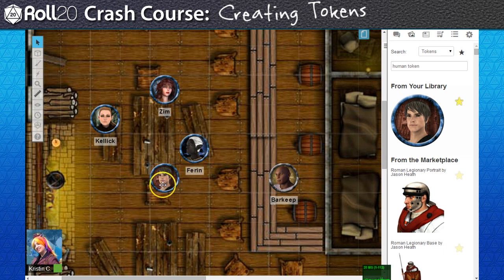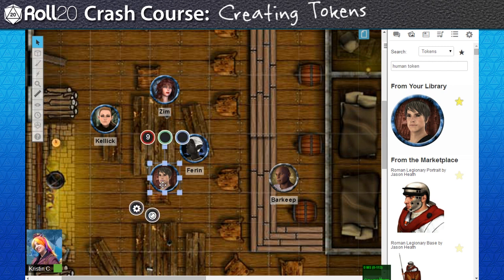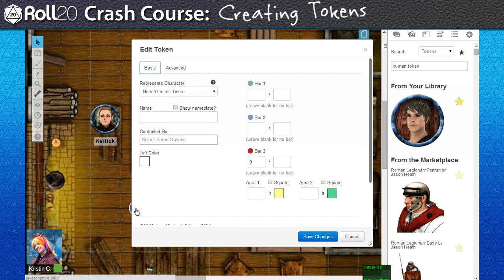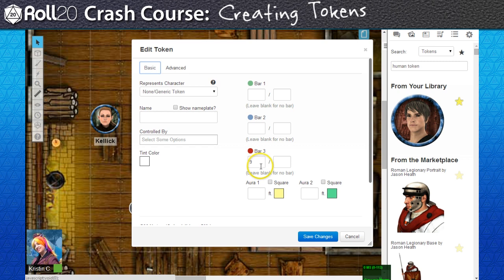This isn't a problem if I utilize another feature that tokens have. If I click on this gear icon, I bring up the token settings. We're going to ignore most of the stuff here for the moment and go straight to the section on the right side that's labeled as bars.